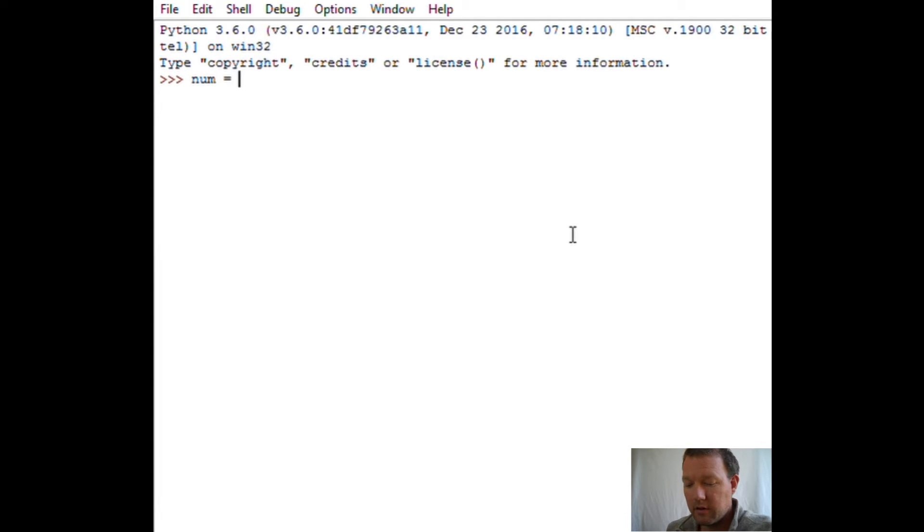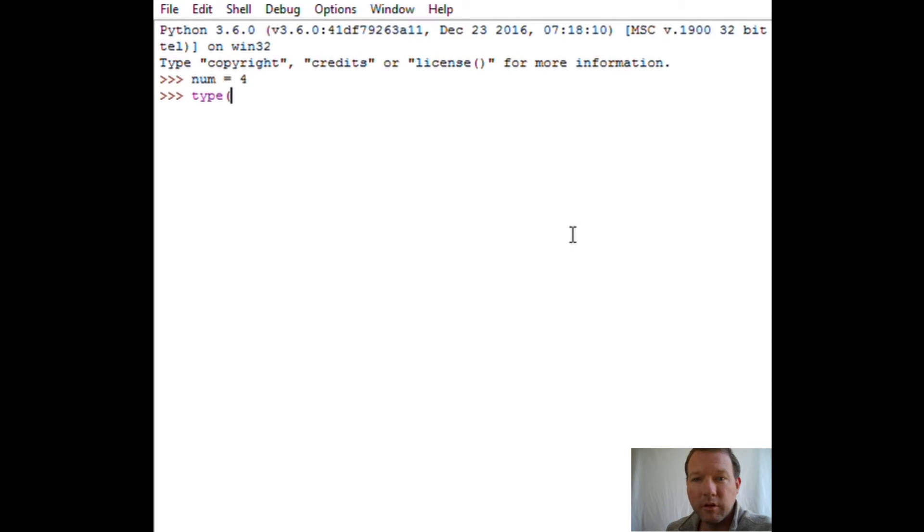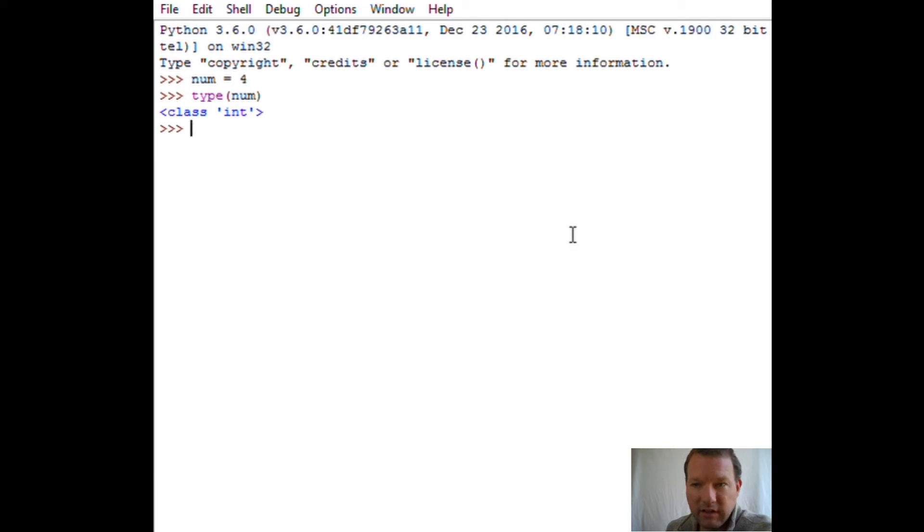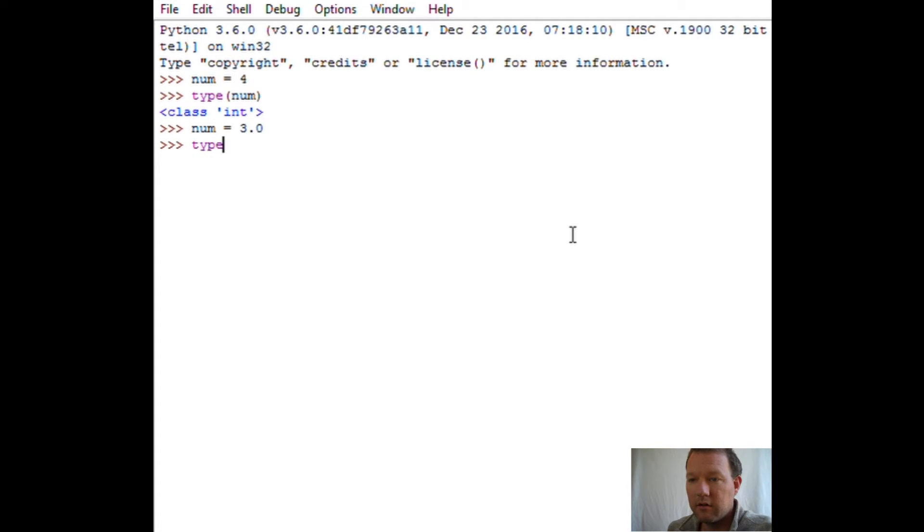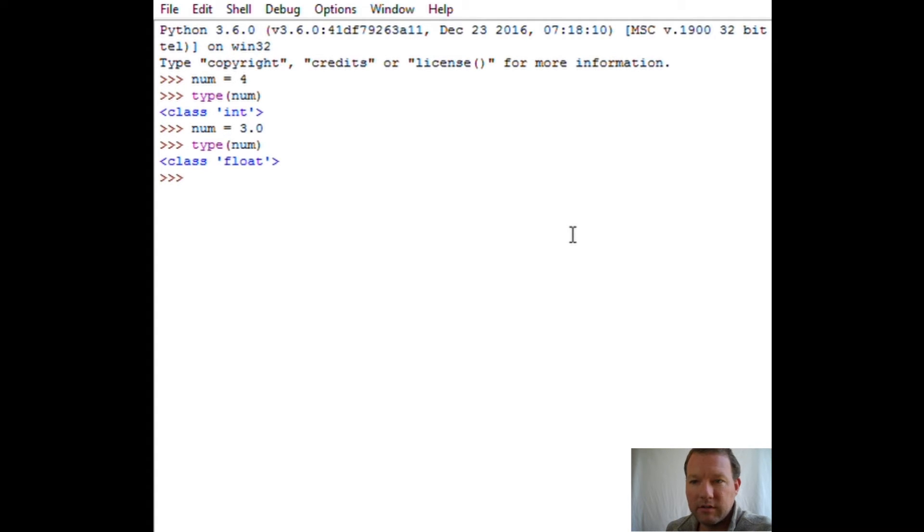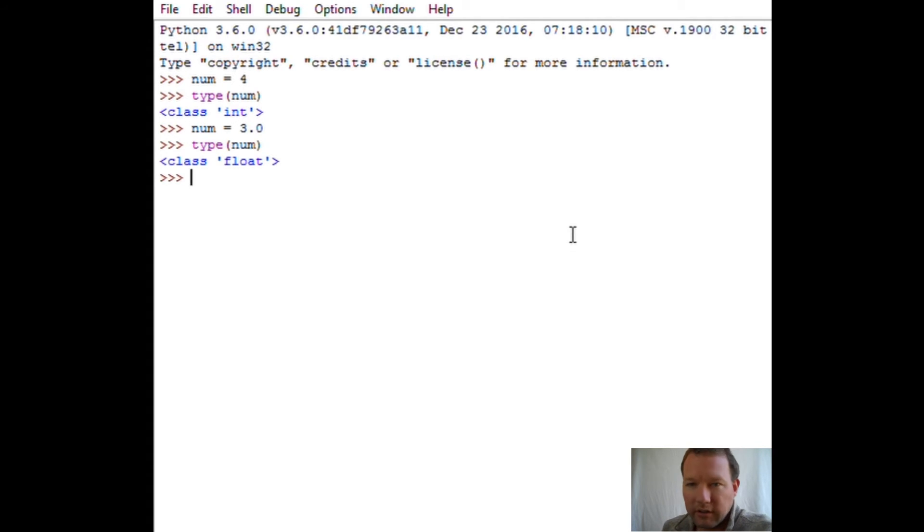So num right now is - remember purple parentheses, predetermined function - num right now is an int, an integer. Now let's make num a float and let's just check num float. All this means is that we'll have decimal placement, and then we have significant figures. We'll get into all that, trailing decimals, and just more to come with that.